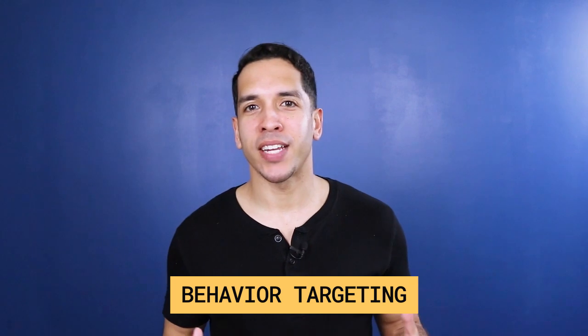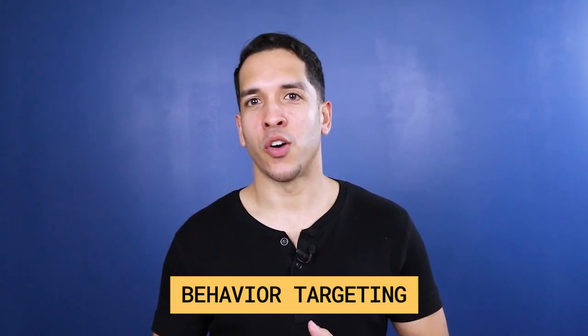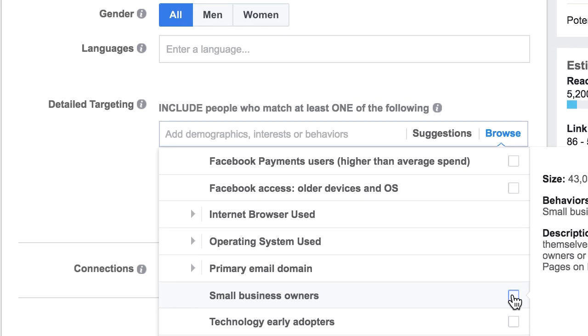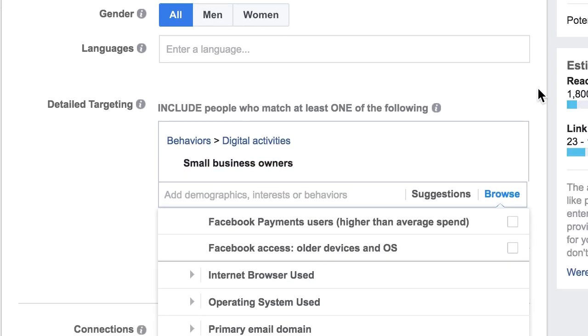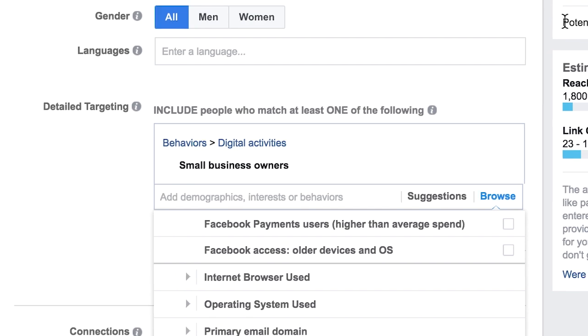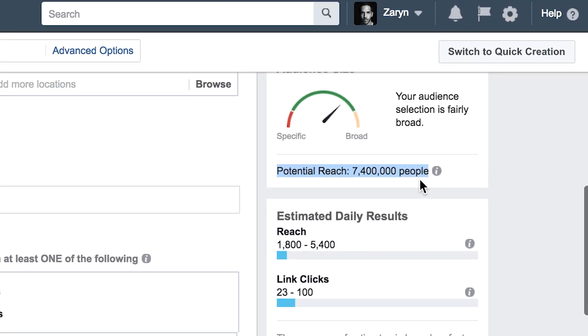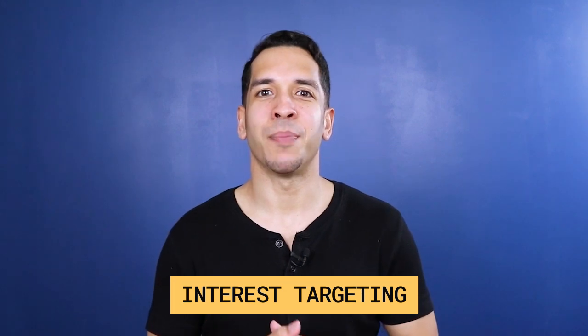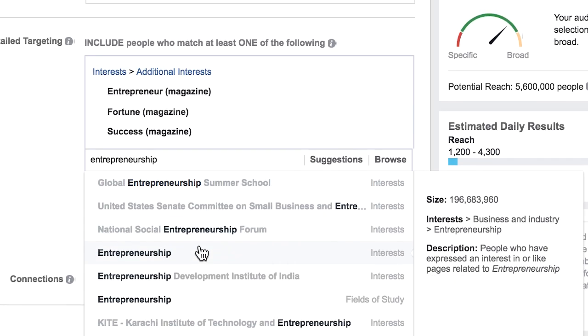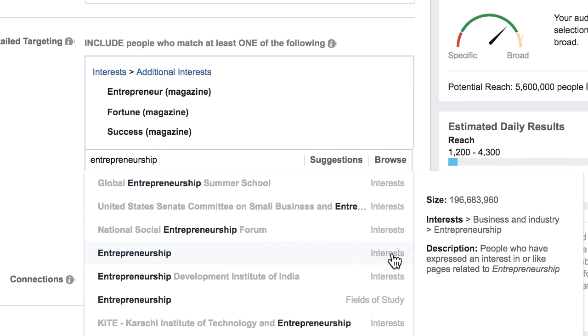On the other hand, behavior targeting has a lot more to do with your behavior. So if you're a small business owner who graduated from college and creates a lot of Facebook events, then advertisers like yourself can use those three behaviors to target against. In my experience running hundreds of campaigns on Facebook over the last seven years, I've seen that behavioral targeting tends to be a lot more relevant to users, but it's also a lot more expensive. And interest targeting tends to be a little bit less relevant, but it's usually able to deliver against larger audiences.